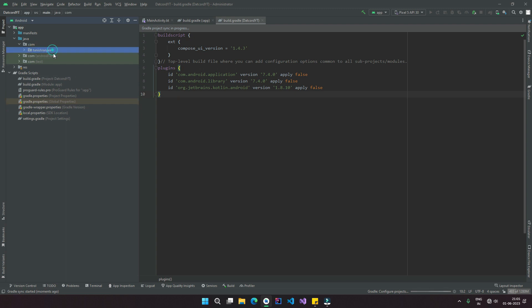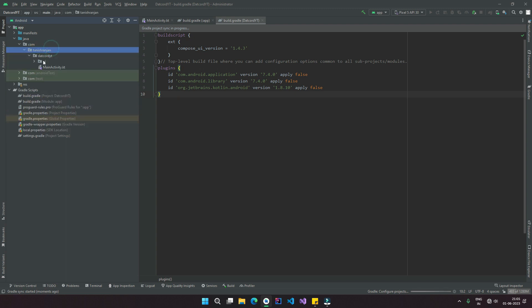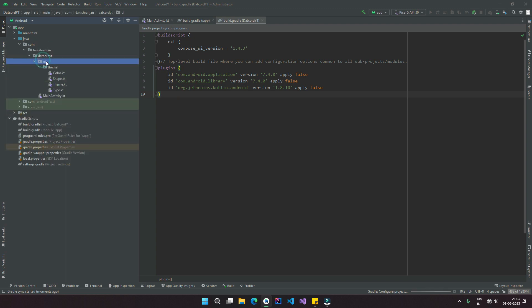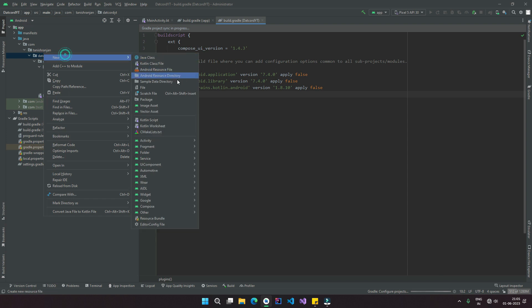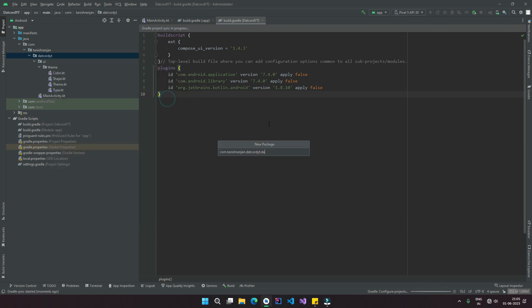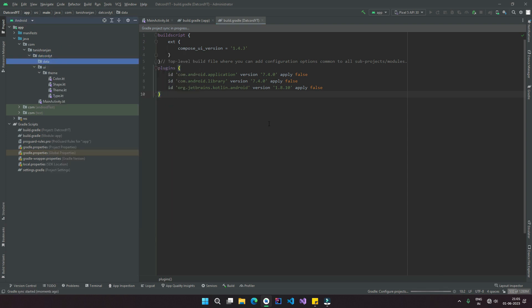Now follow along and add in all these packages as I do here, as this is going to help us maintain our code base as well as keep it easy for scaling as we progress through this series.